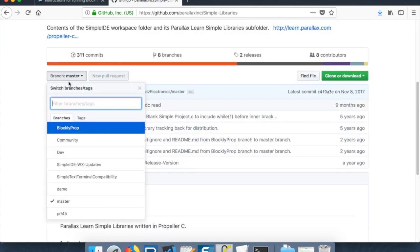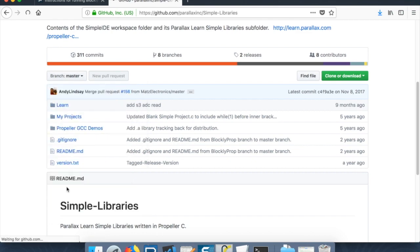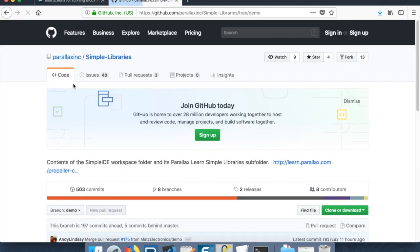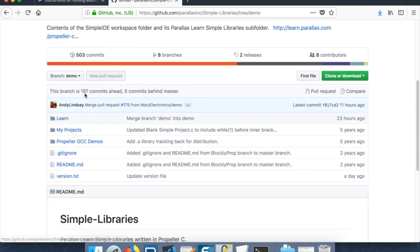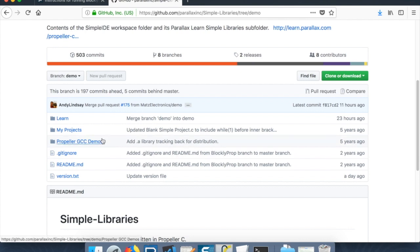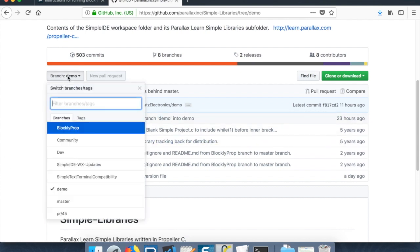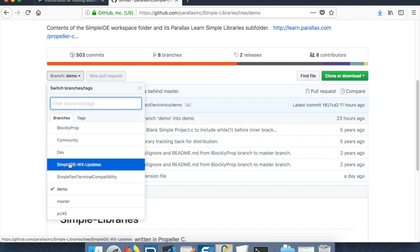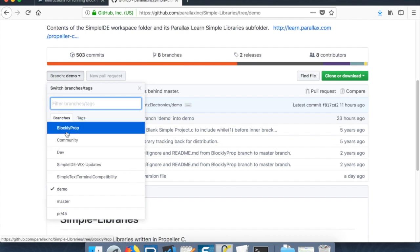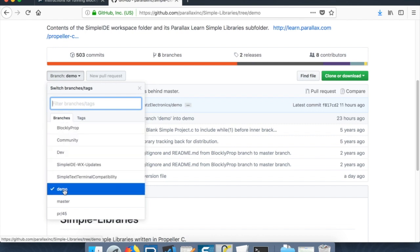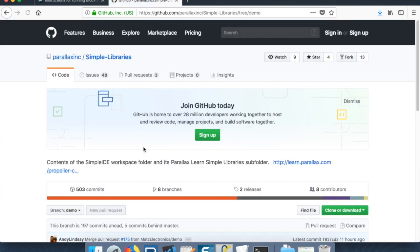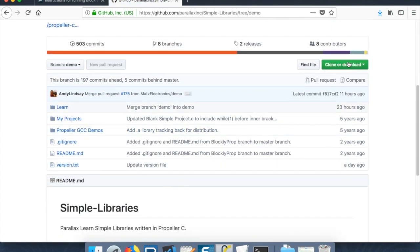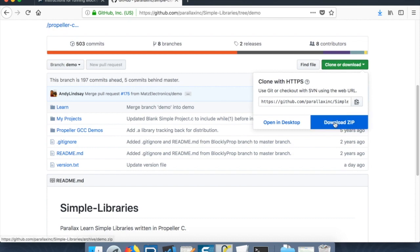This blocklyprop-cdn and the simple libraries. These will be the two repositories where we'll get the latest sources. So let's start with simple libraries. And we want to switch to the demo branch. Because that's the branch that has the most updated and verified code that we're using to test upcoming blocks, everything in it.